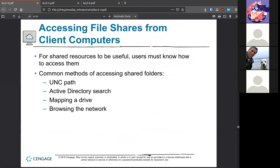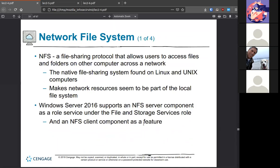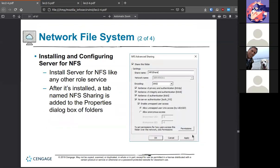Some common ways to share folders: give users the path, let them search Active Directory, map or browse the network, or add it in Group Policy so it just shows up when the policy updates. Returning to Network File System: it's a native file sharing system found in Linux, and Windows can communicate with it as long as it has the NFS client feature installed — it's not available in a clean install. Once you install it like any other role service, you can connect to or create an NFS share on your network.